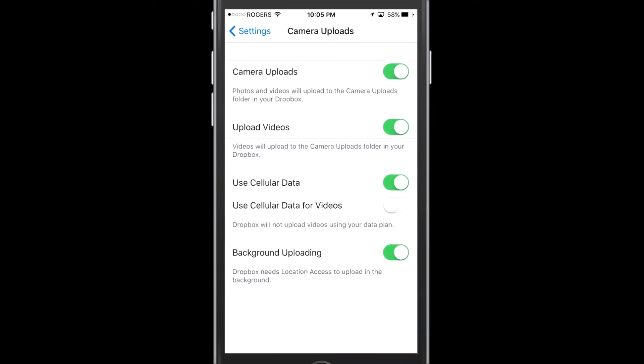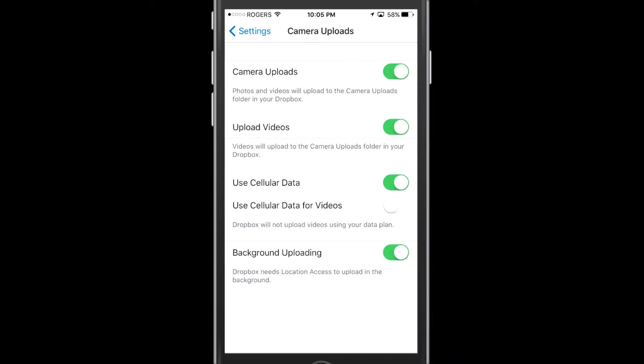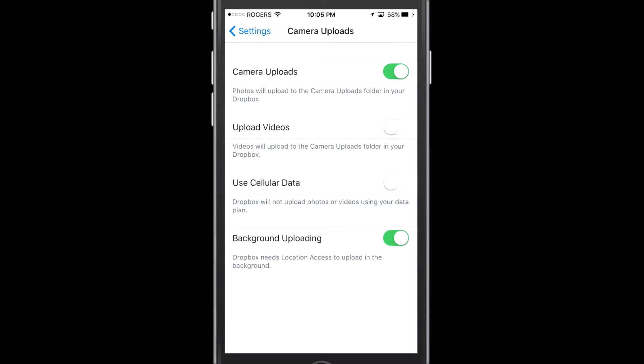Okay, and so we can head in there and you can play with the different settings here depending on what you want for your own account and what you want to use cellular data for depending on your data plan. So if you have camera uploads off, nothing's going to upload automatically. Now I've turned that on, I can also turn on upload videos.